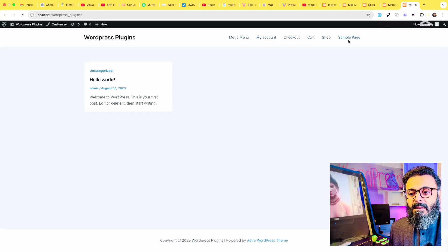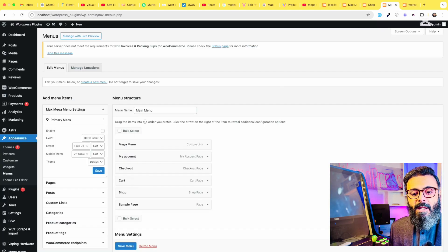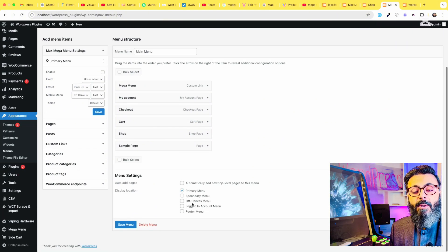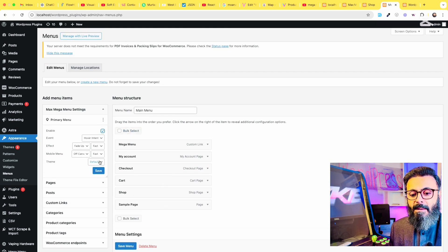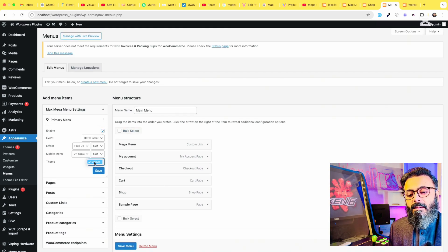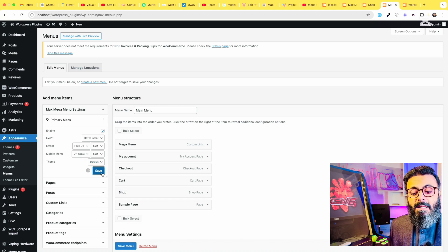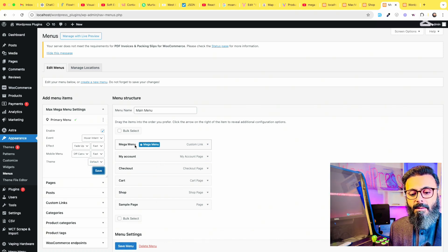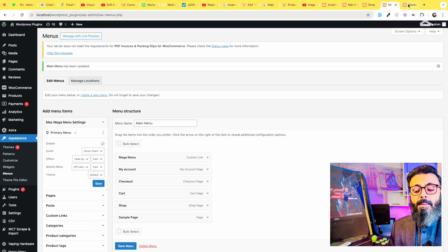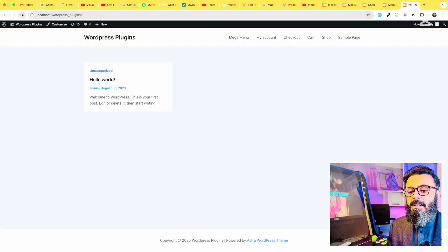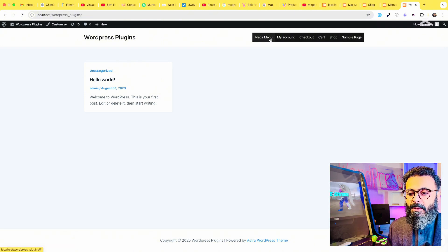But it is still the previous menu. If you enable the Mega Menu for Primary Menu — this is the location for which your menu is set — click on Enable and save it, then save your whole menu. Then come to your frontend and refresh, and the styling will be according to the Mega Menu setting.